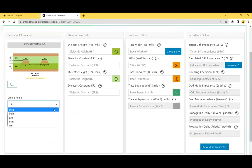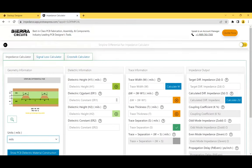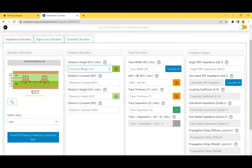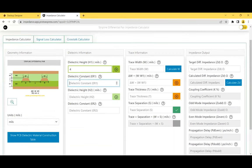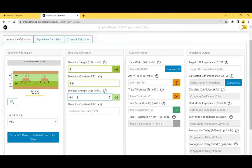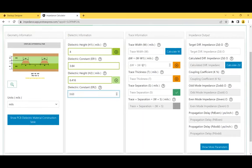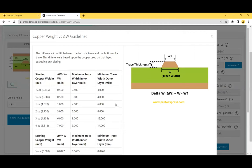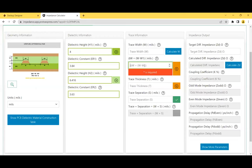Choose units from the dropdown — let's use mils. Enter a dielectric height, for example with a dielectric constant of 3.84, a dielectric height of 6.416, and a second dielectric constant of 3.63. To calculate trace width, enter the delta W value — the difference between the top and bottom of the trace. Click the help button for a table that suggests delta W values based on starting copper weight. Let's use 0.5 for now.